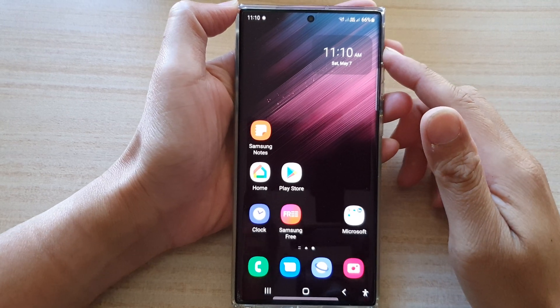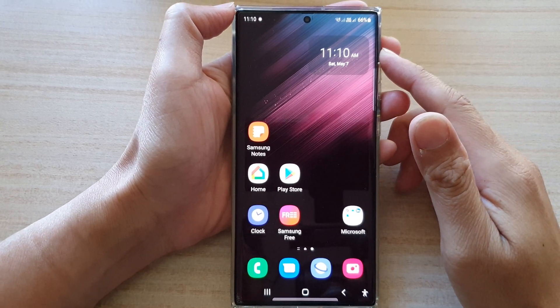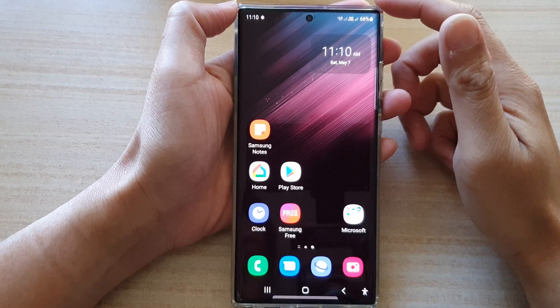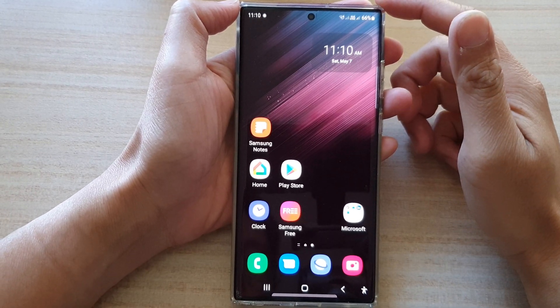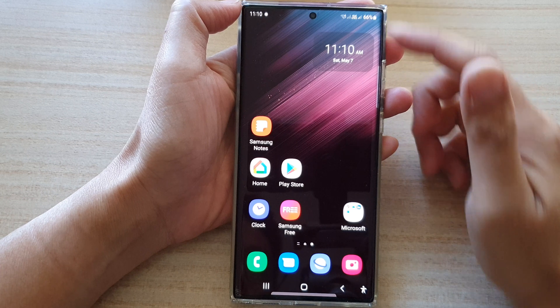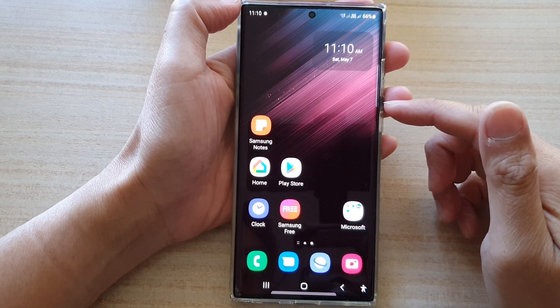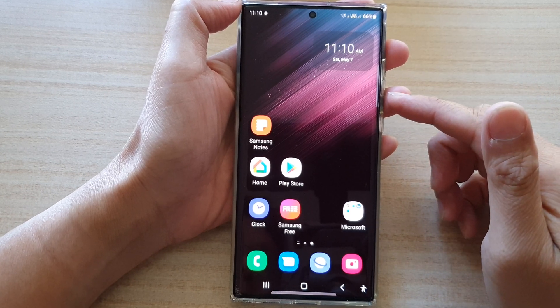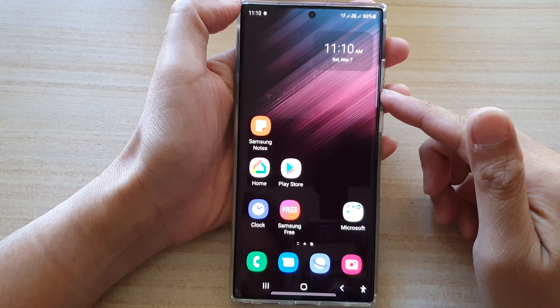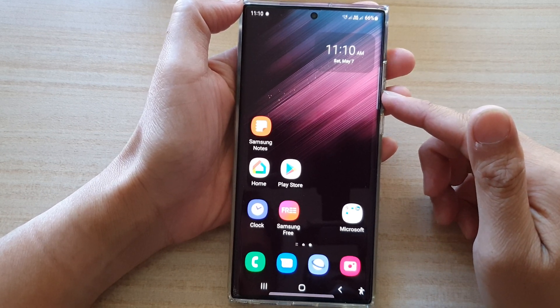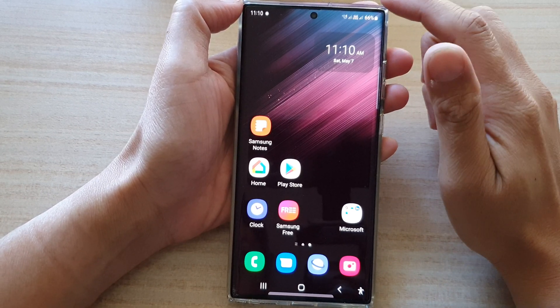Hey guys, in this video we're going to take a look at how you can add or remove apps to focus mode on the Samsung Galaxy S22 series.